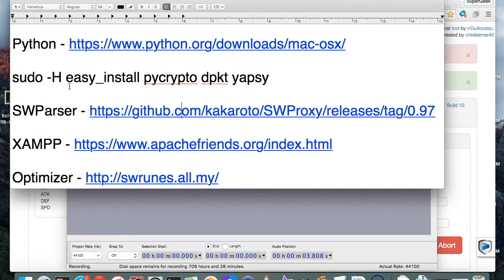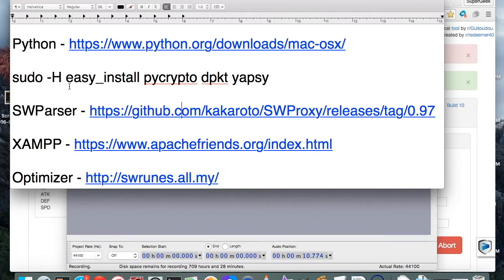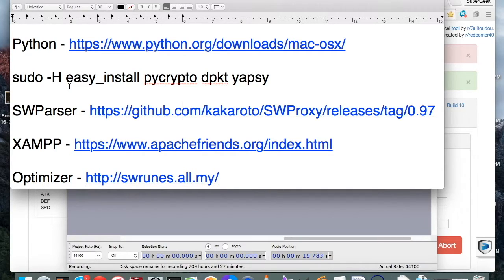Hey, what's up guys? I'm going to be running through a way to set up your own private server of the Rune Optimizer. If you've been using it and loving it, you've probably seen that it has some flaws going through their servers. It gets bogged down a lot, especially coming up on a Rune Removal Day. But definitely the closer you get to Rune Removal Day, the more bogged down it gets. So we're going to go ahead and set up our own private instance of the Rune Optimizer.